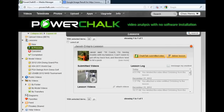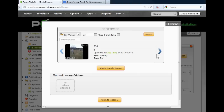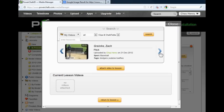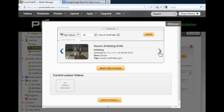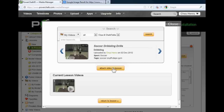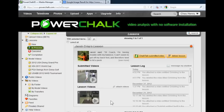Coaches are notified when a lesson is purchased and given a step-by-step process to analyze the submitted video. The analysis can consist of one or more response videos, as well as library drills that the coach or company has prepared to support their teaching philosophy.